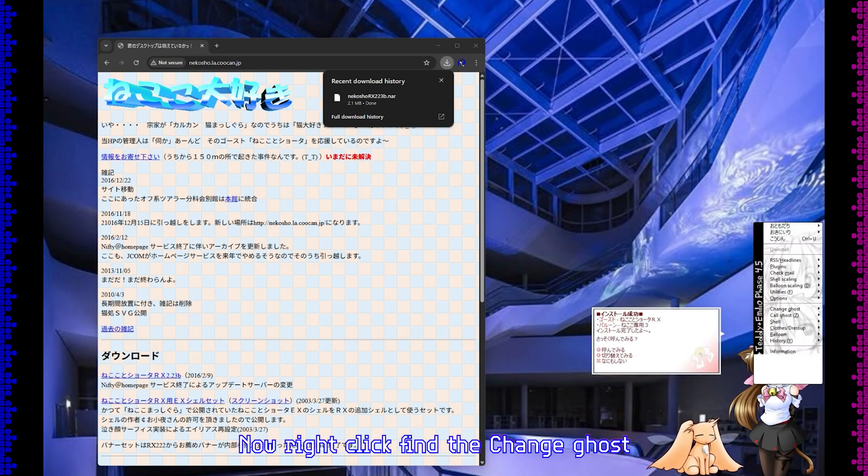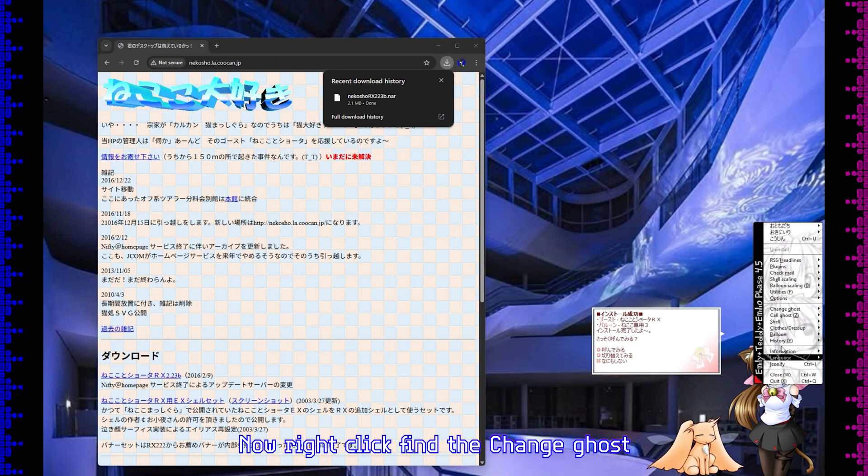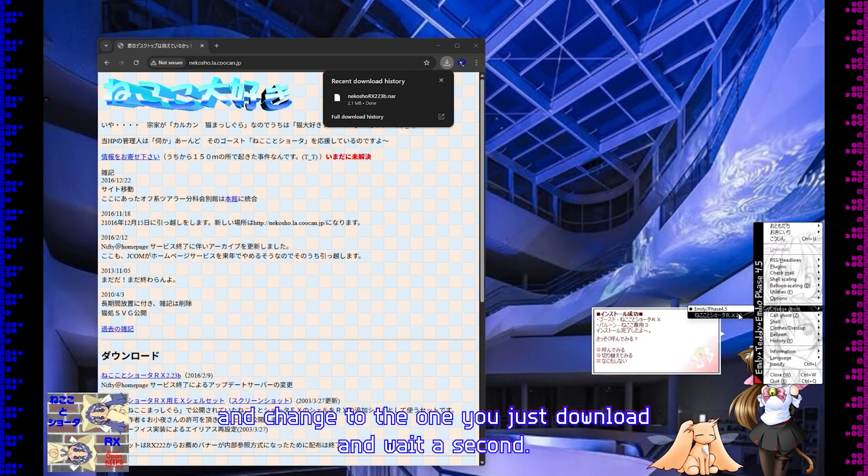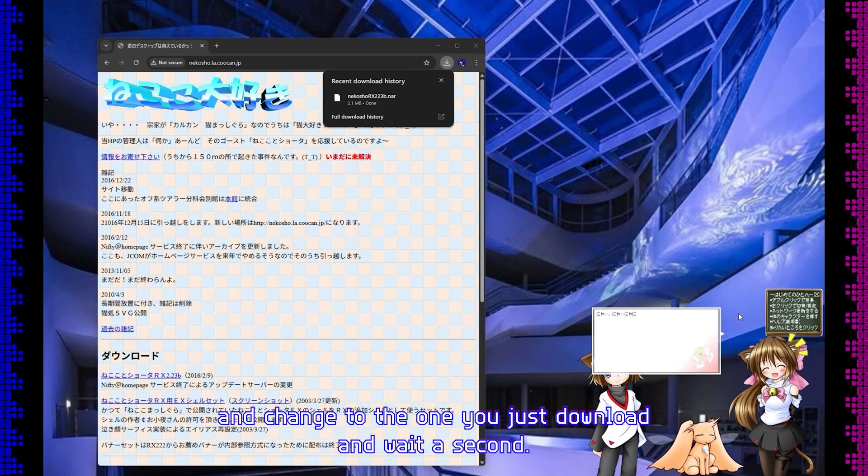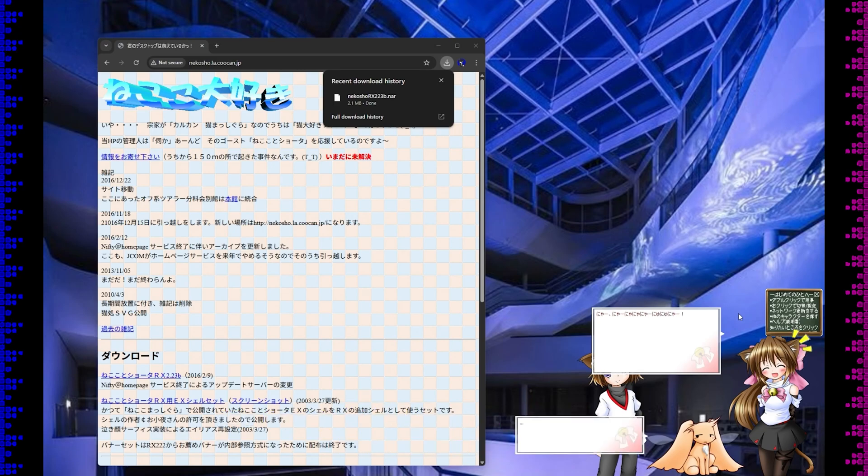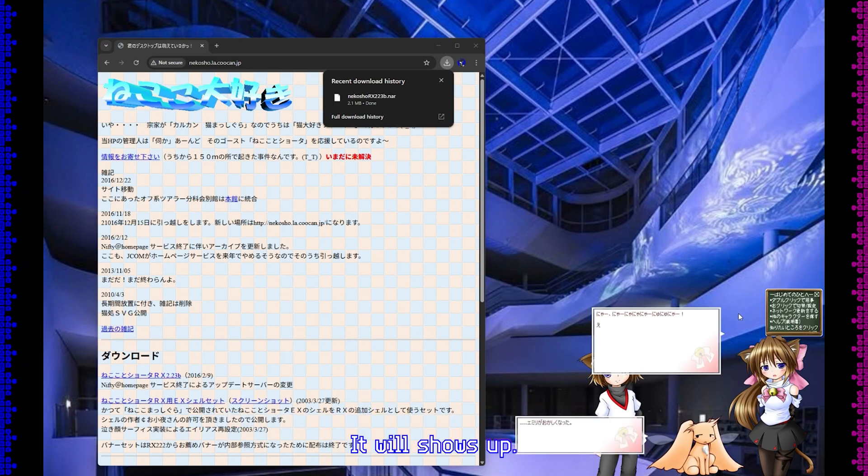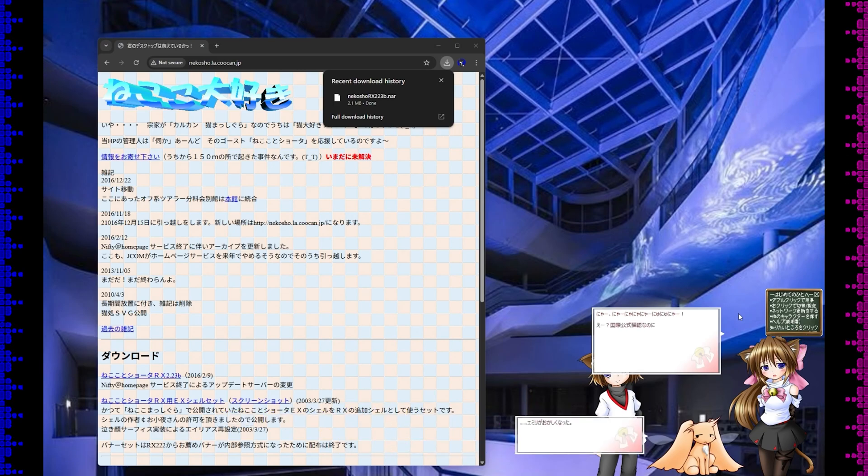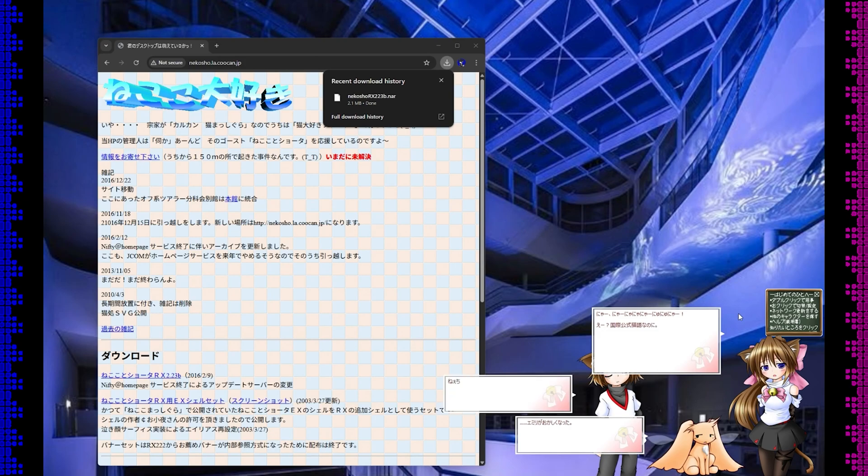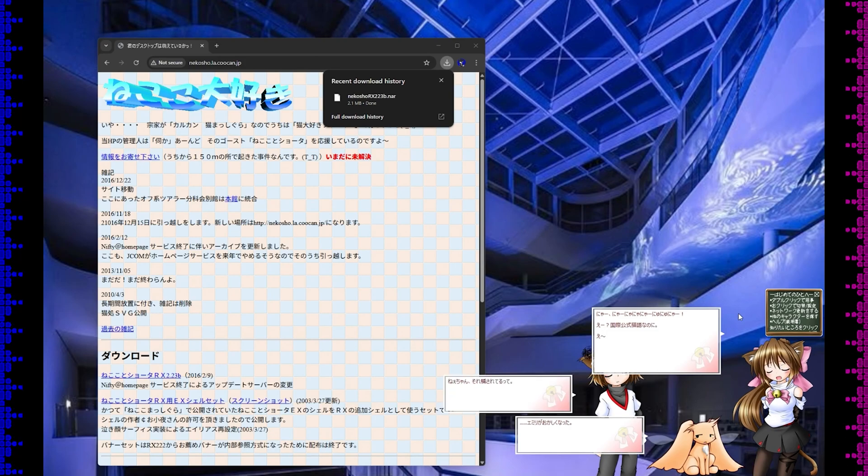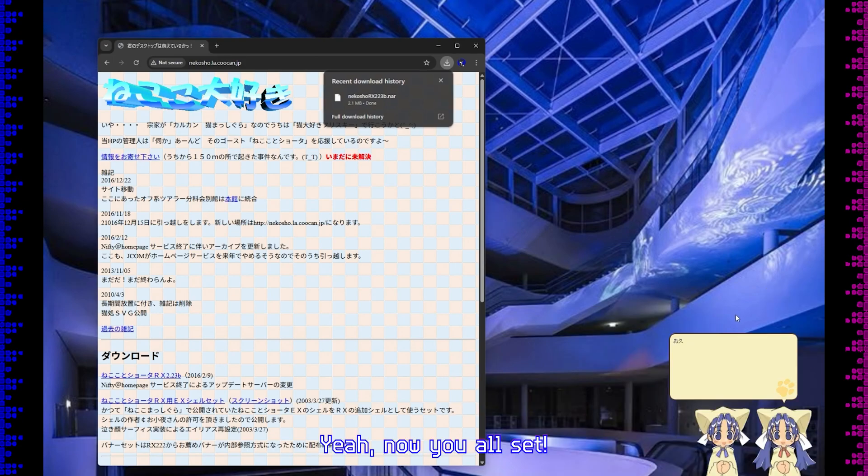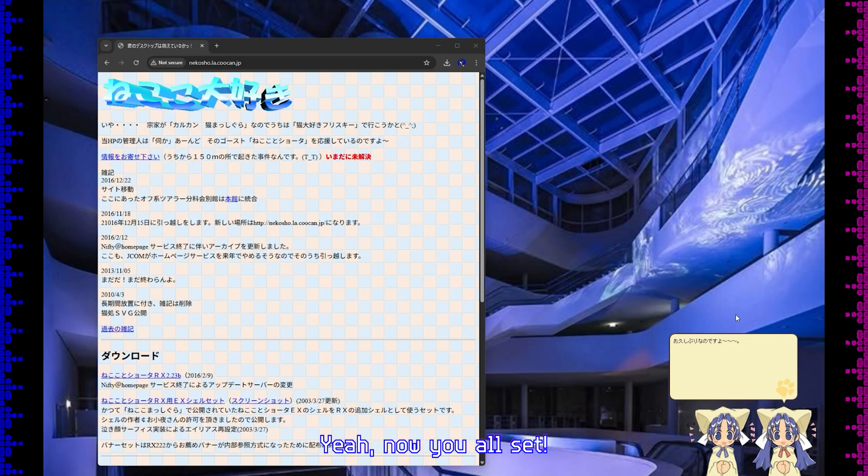Now right-click, find Change Ghost, and change to the one you just downloaded. Wait a second, and it will show up. Yeah, now you're all set.